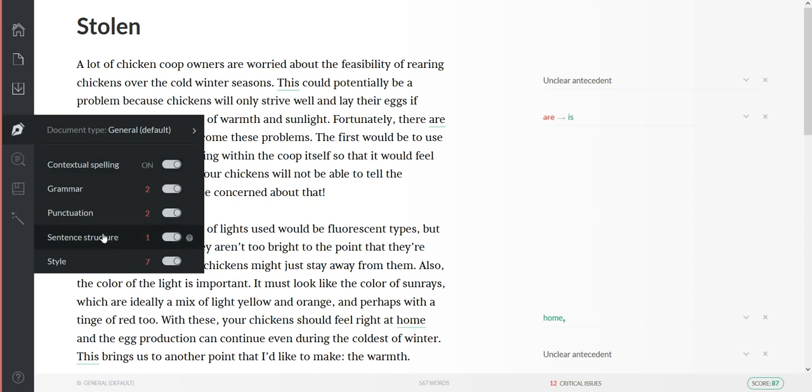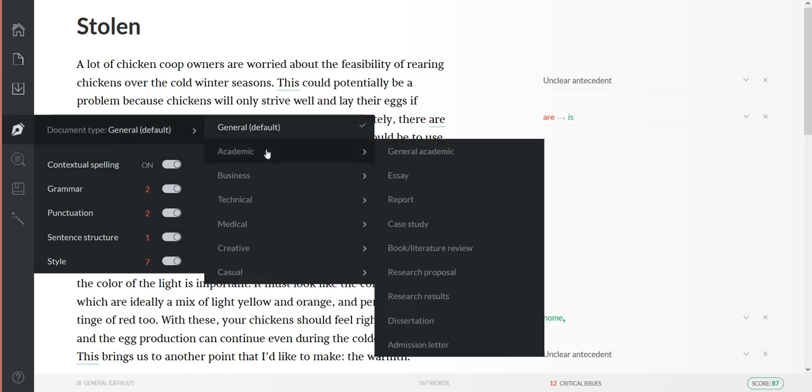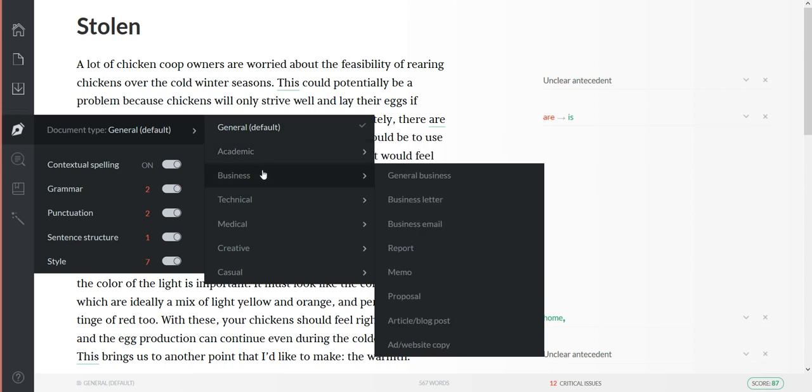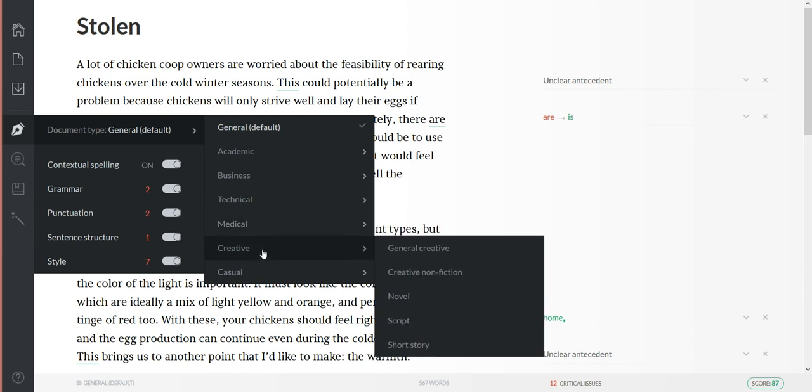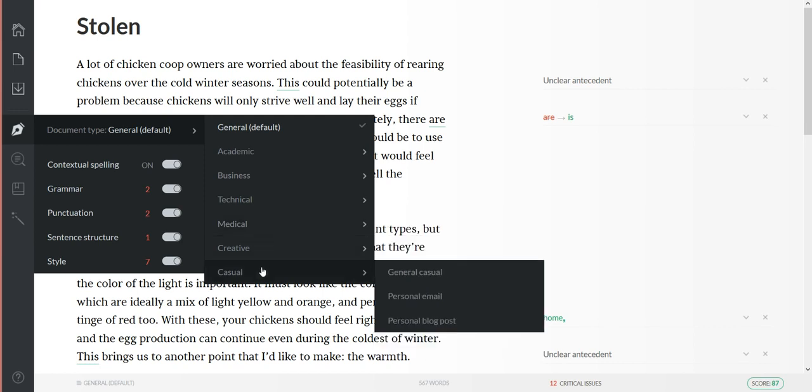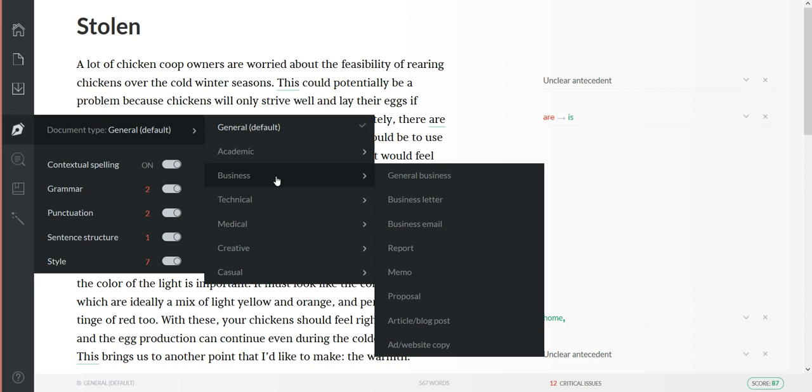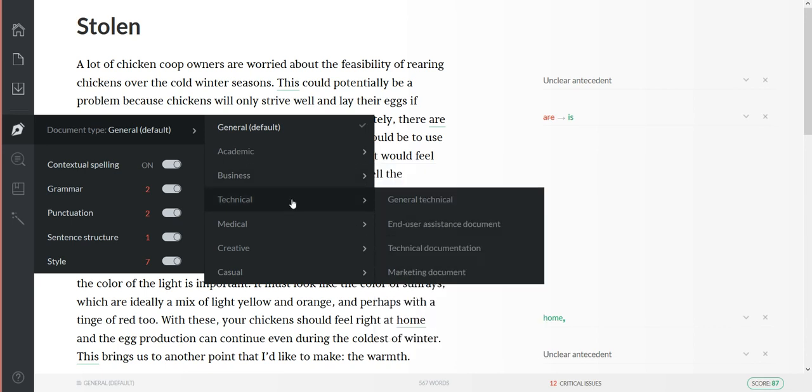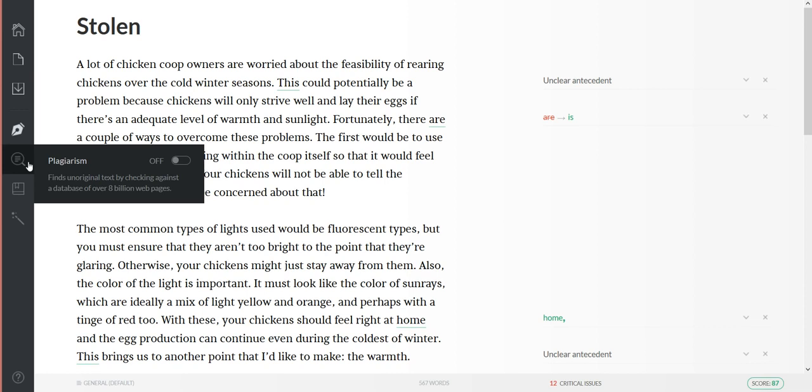And then depending on what style of article you're writing, they have tons of options. You know, if you're a student or if you're just creative casual writing, business writing - you know, memos, proposals, technical documentation, medical. There's all sorts of them. I like to turn on the plagiarism checker.